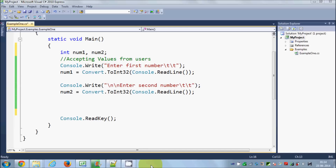Hello guys, in this video I'm going to show you how to use the IF statement in C#. In addition, I will also show you what a comparison operator is and what a logical operator is. So let's get started.